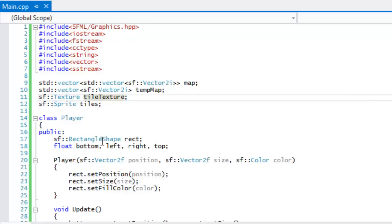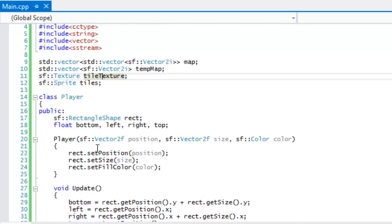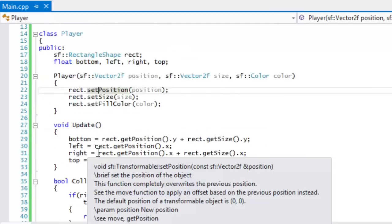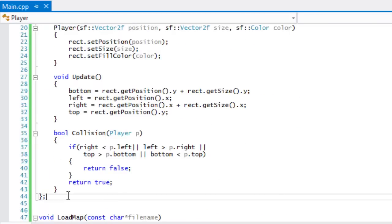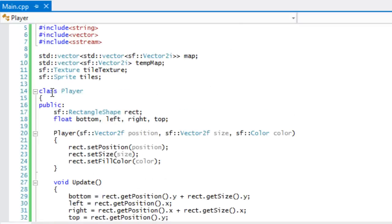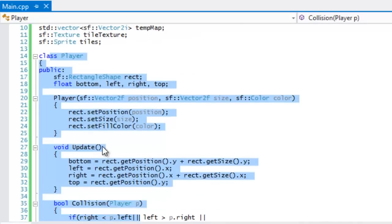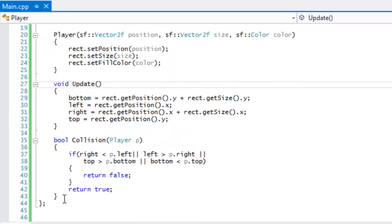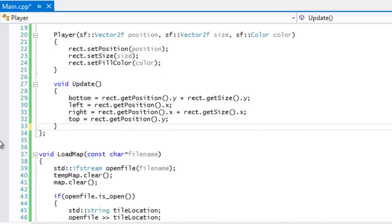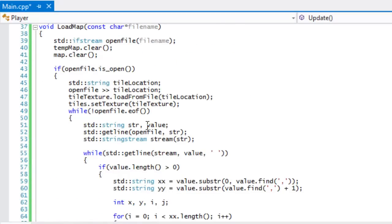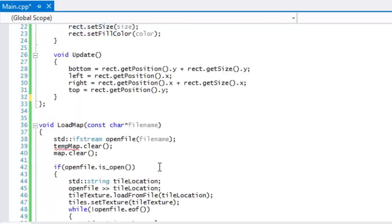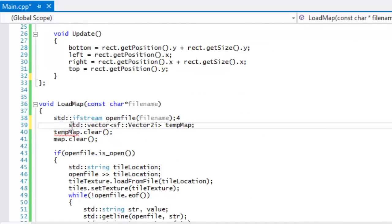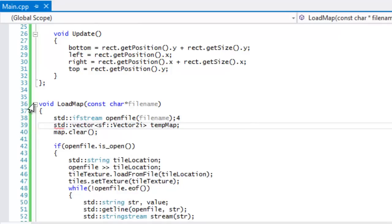I've taken the code from tutorials 31 and 32. From tutorial 31 is all the base code. From tutorial 32, the bounding box collision tutorial, I've added the player class. From the player class I'm going to trim it down and we'll work from there.